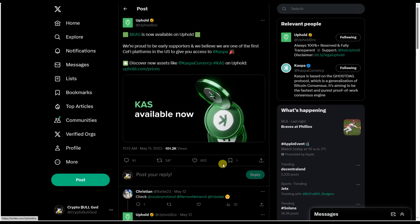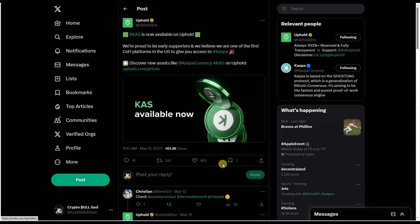Now given that I've been purchasing my Kaspa on Uphold, we know as of today that you can't send and receive Kaspa on Uphold. And I know a lot of people have a lot of different opinions about this, but I want to bring also your attention to Casper, ticker symbol CSPR.